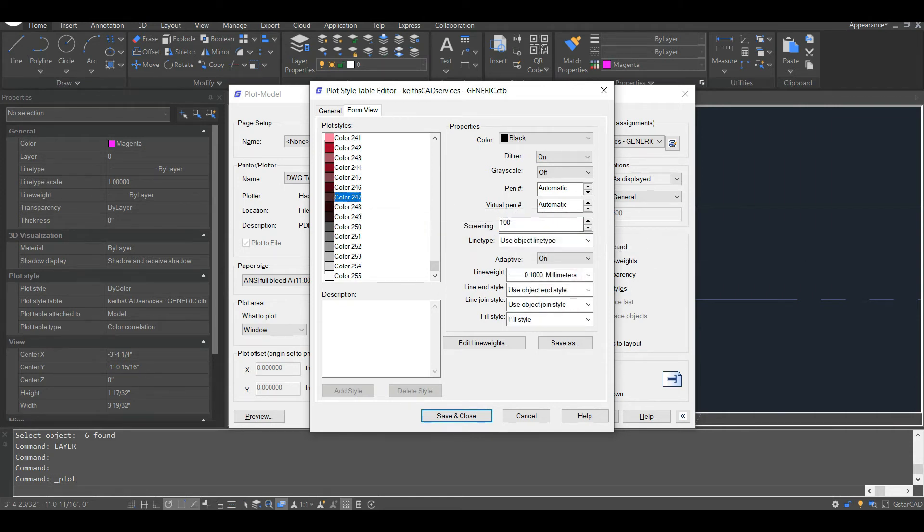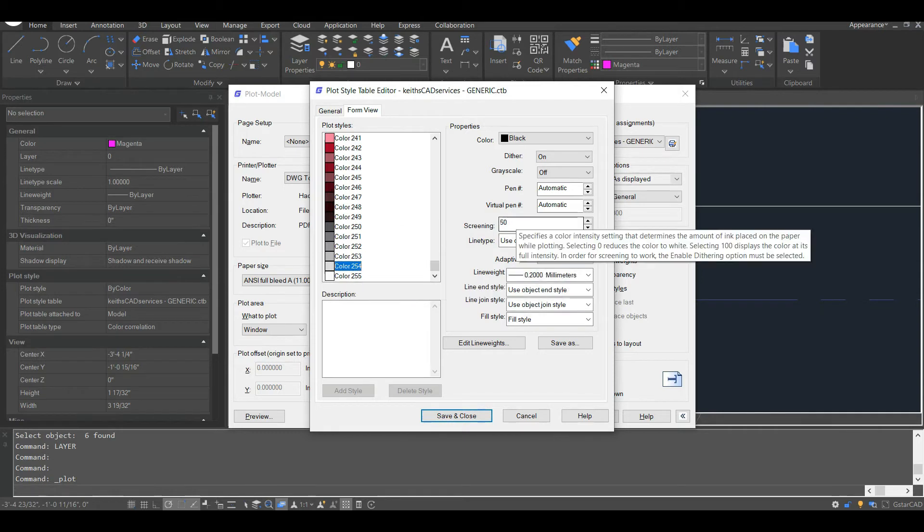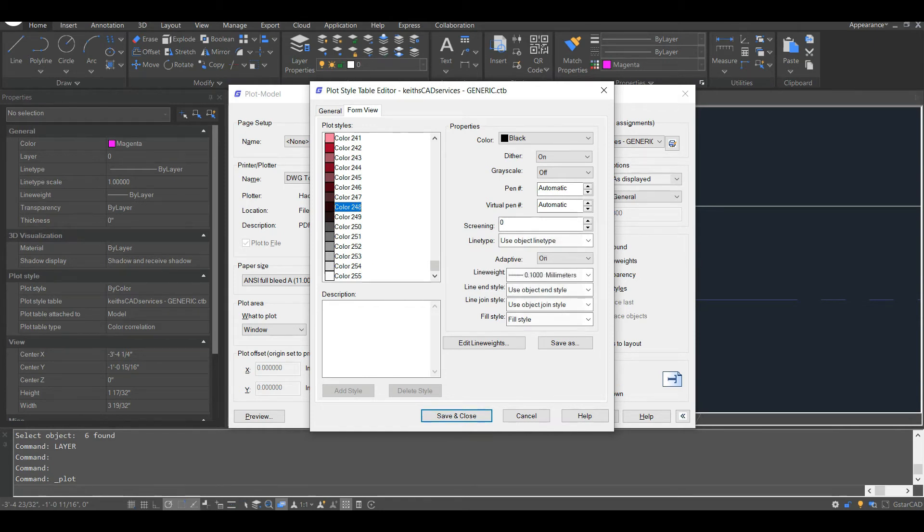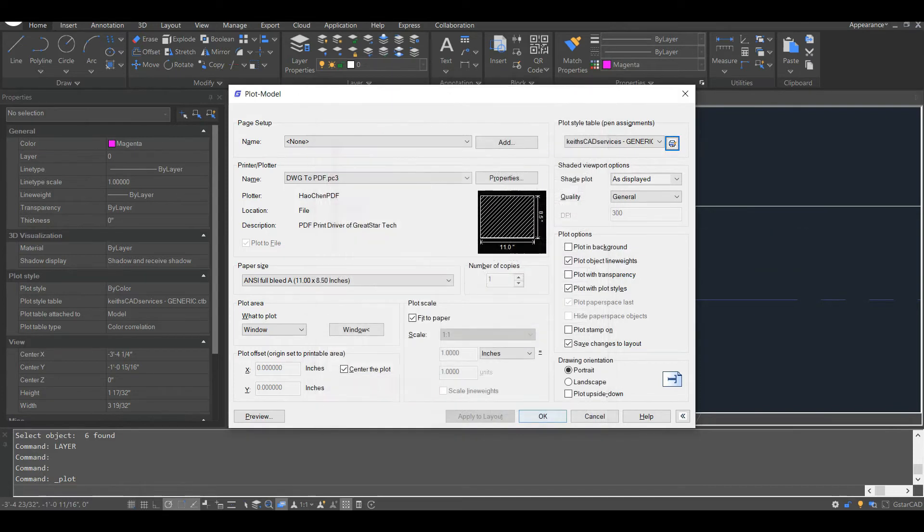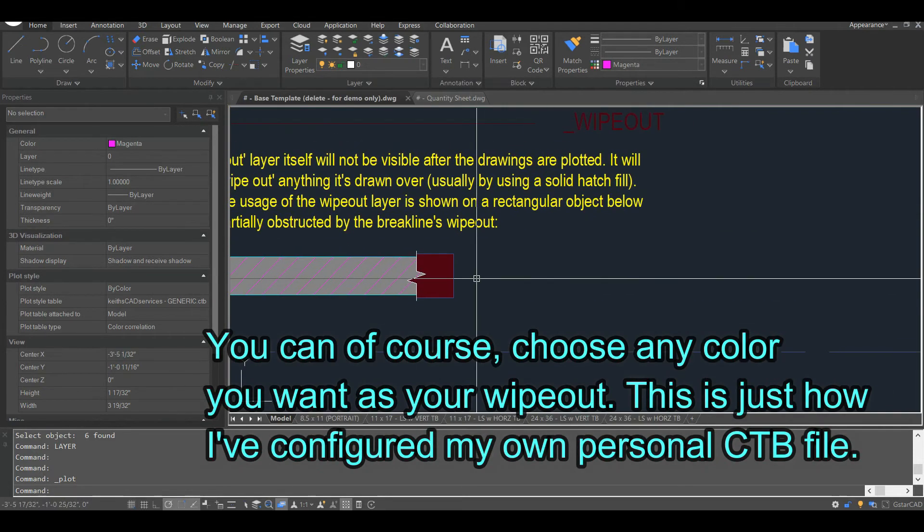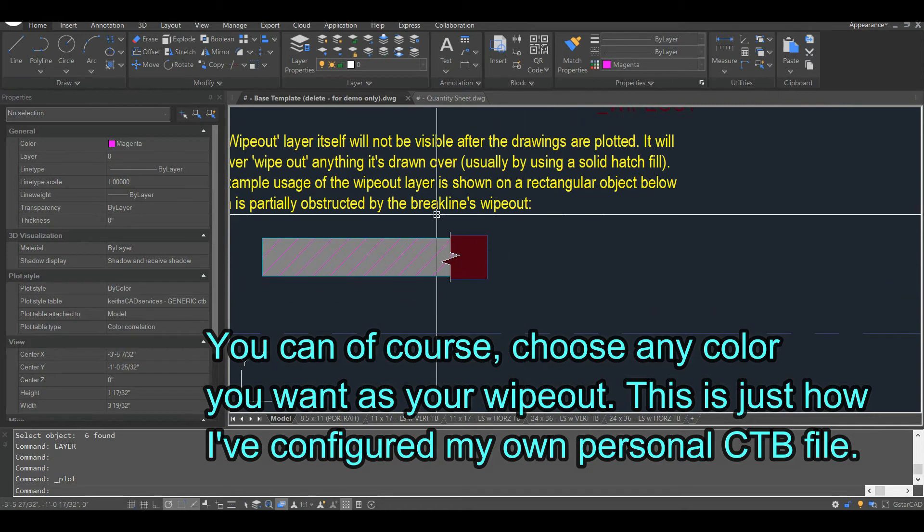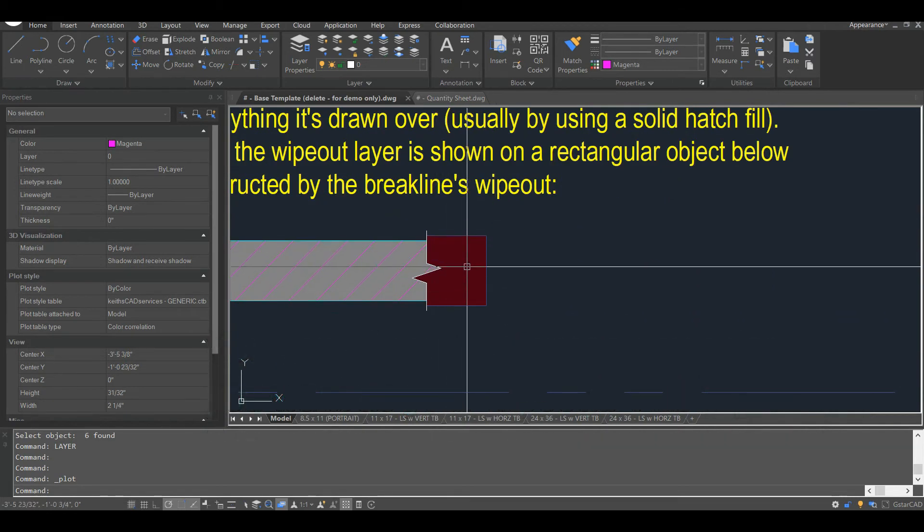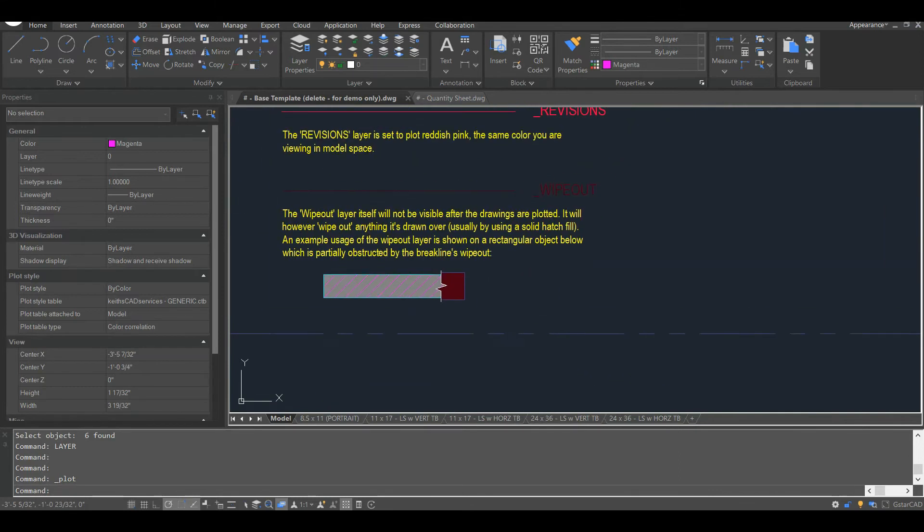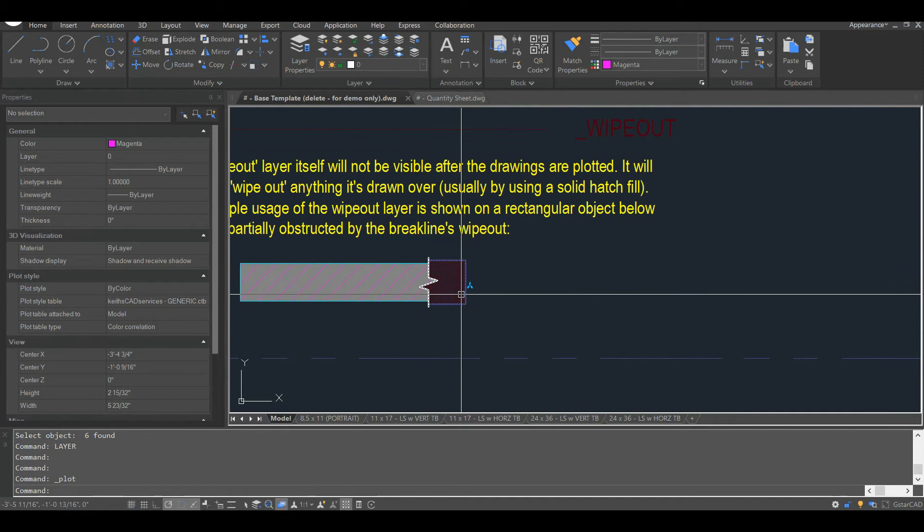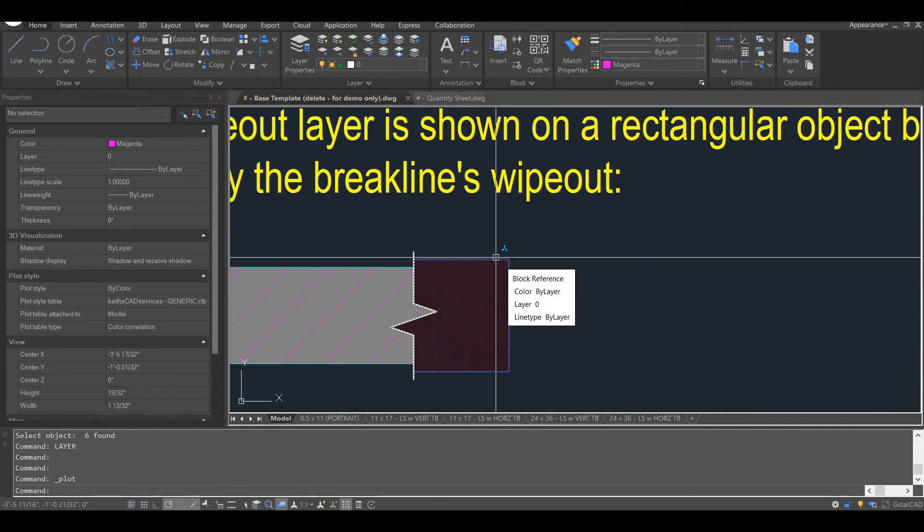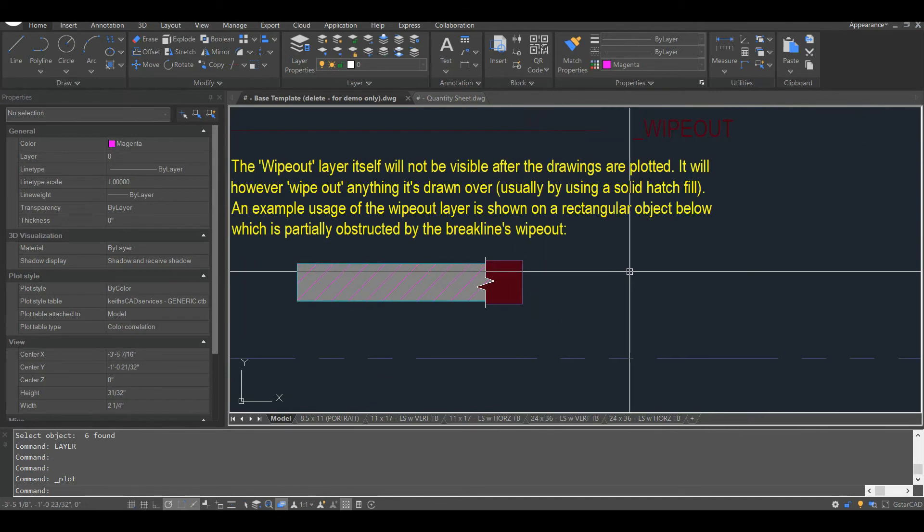So screening, if it's set to 100, that's going to appear black. If it's set to say 50, that's going to be gray. As the number decreases, it becomes a lighter gray. And when it reaches color 248, it behaves virtually the same as a wipeout. So I like this for two different reasons. One, I know where my wipeouts are, because it's this burgundy color. And two, there's less performance slowdown by using a wipeout layer, as opposed to using wipeouts themselves.